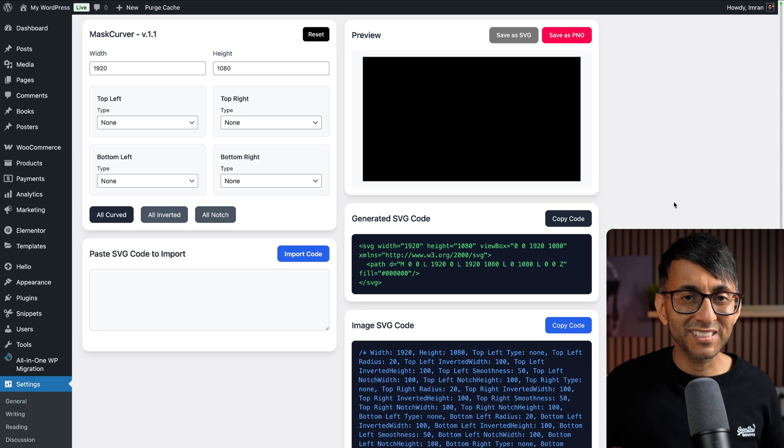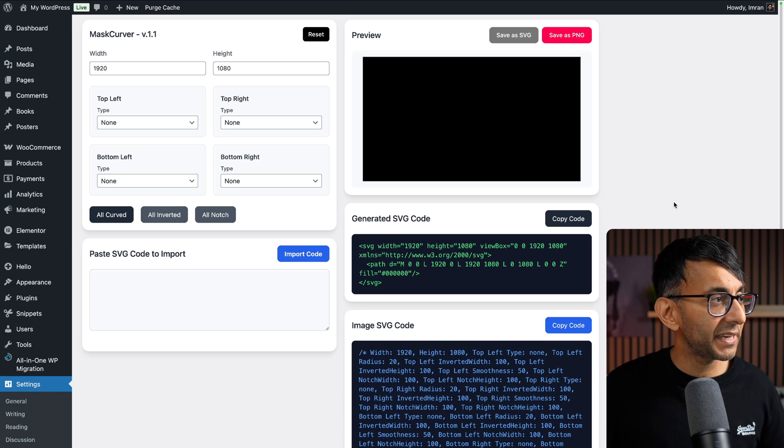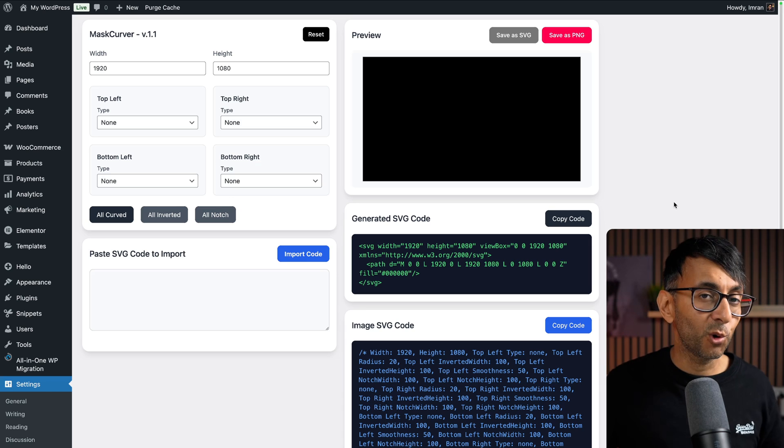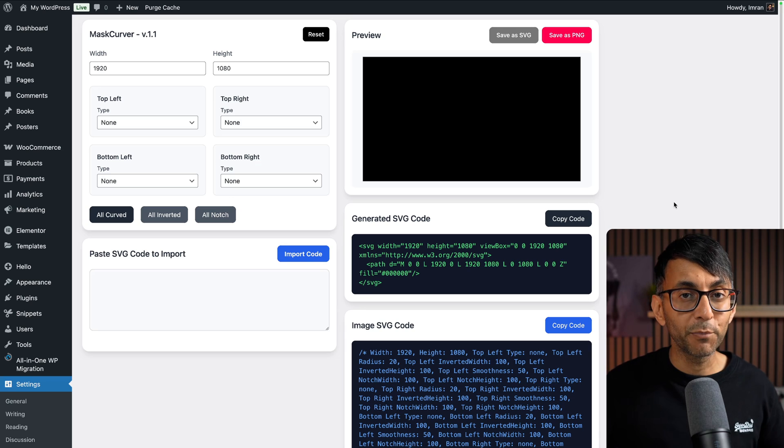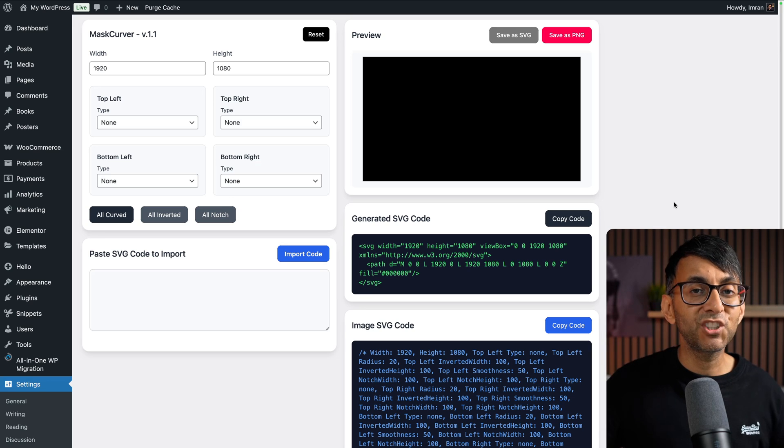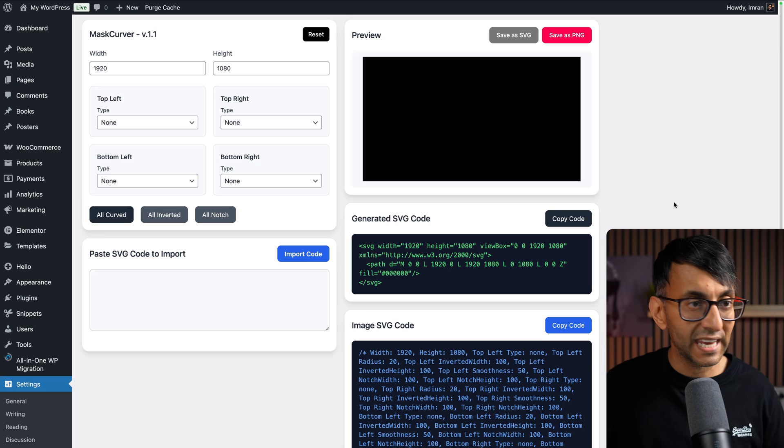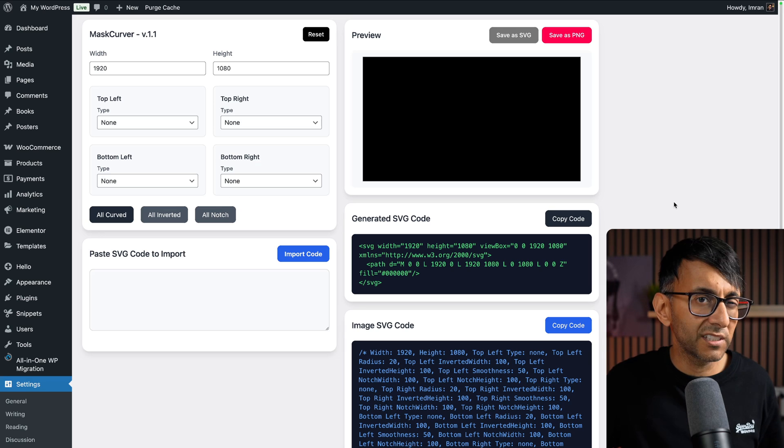Copy, paste, and add it to the Code Snippets plugin. Create a brand new snippet and give it a title—I would call it Mask Curva v1.1. Paste it in, save changes, activate, and this is what you're going to get. It doesn't look that different from before, but I'm going to surprise you.